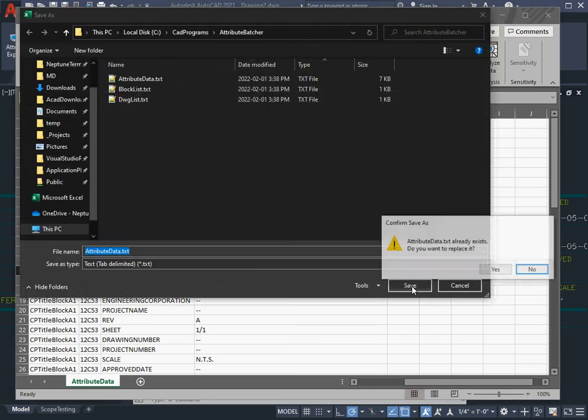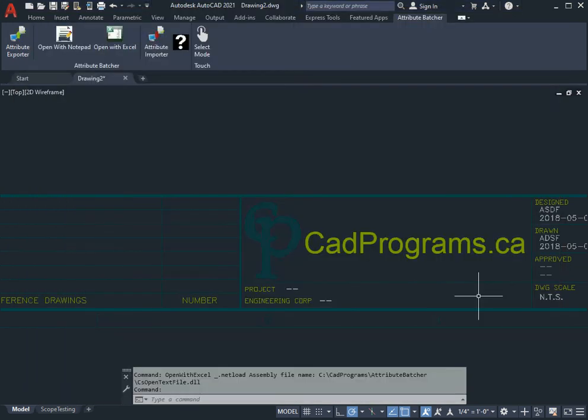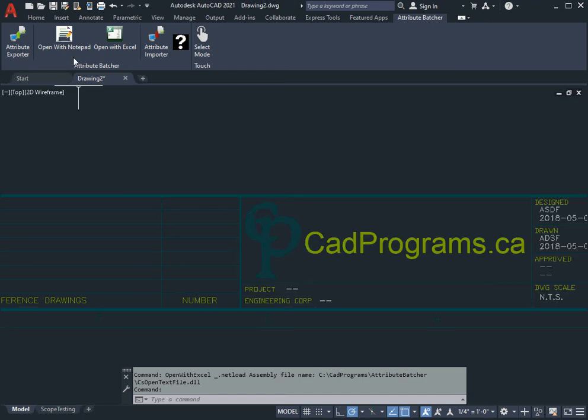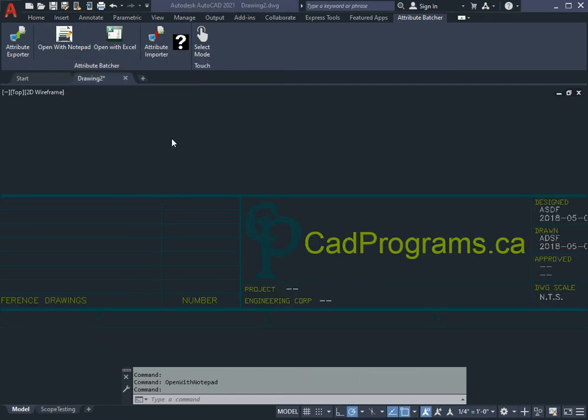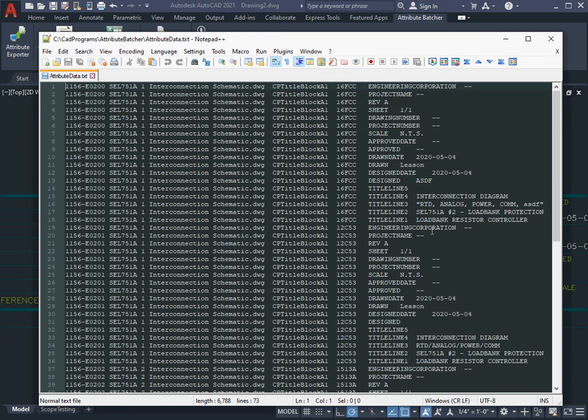I'll say Save and I'll say Yes, I want to replace that. Now Excel has committed the change to that text file. If I open that up in Notepad right now, you'll see that my change is in there—ASDF is in there.